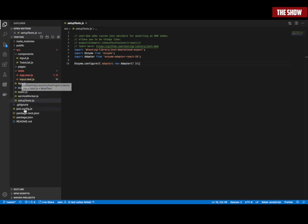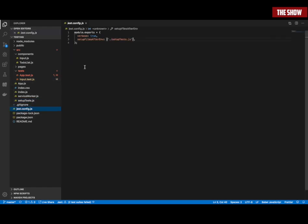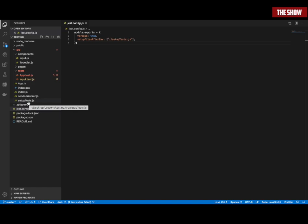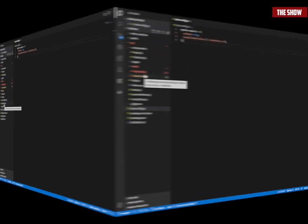Then I've got a jest.config.js. Inside my jest.config.js, I've set verbose to true. Then I've set up 'setupFilesAfterEach' to point to the setupTests.js. I'm telling Jest that when you start running, my setup file is inside setupTests.js.